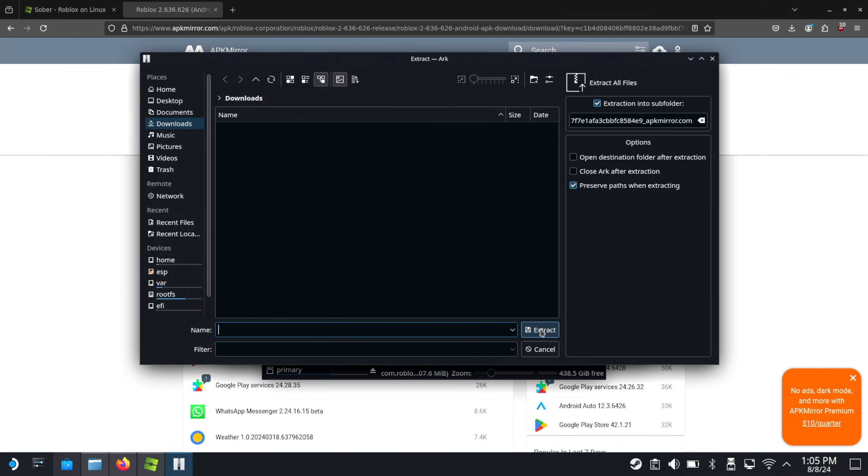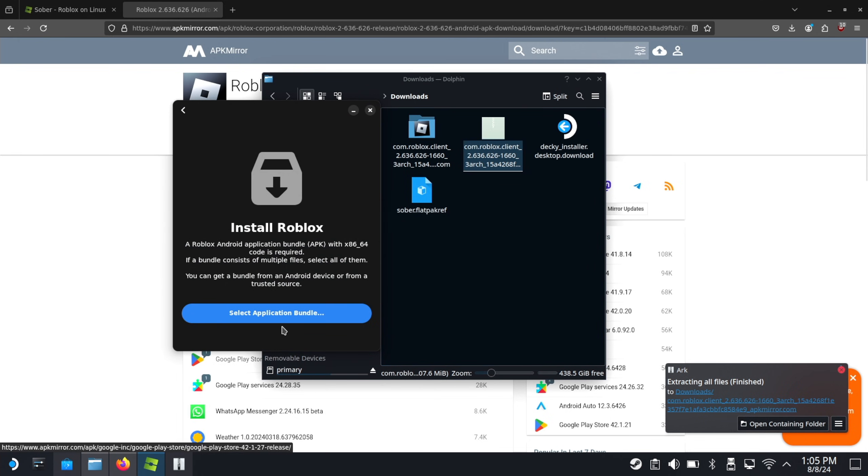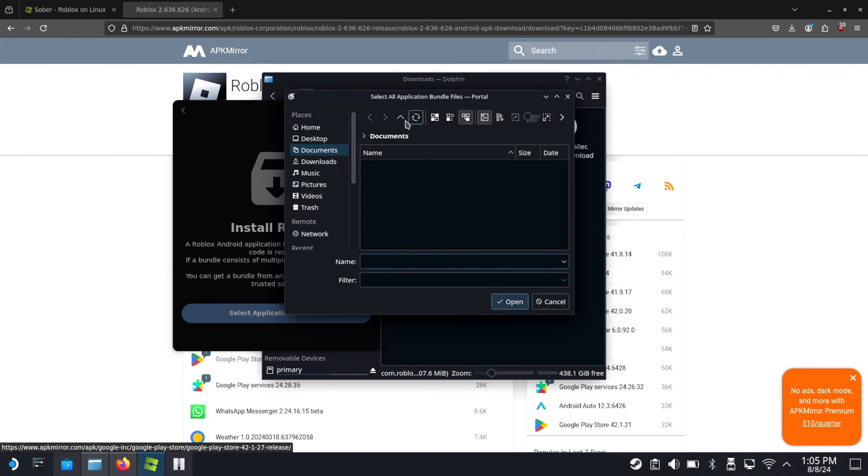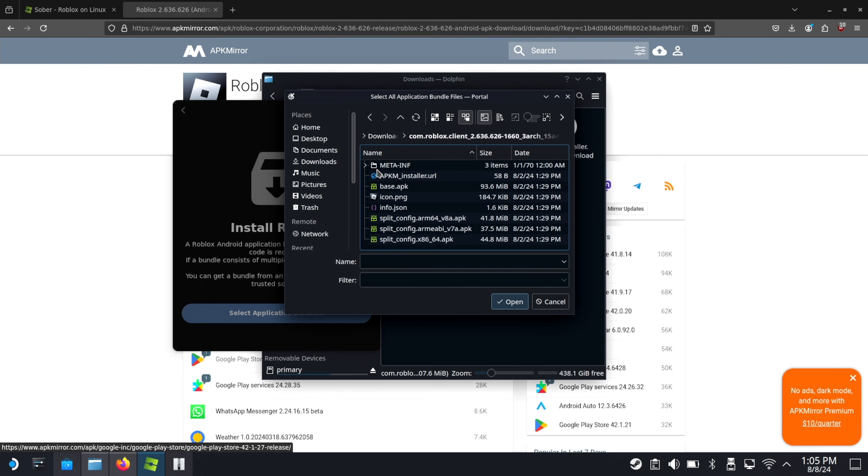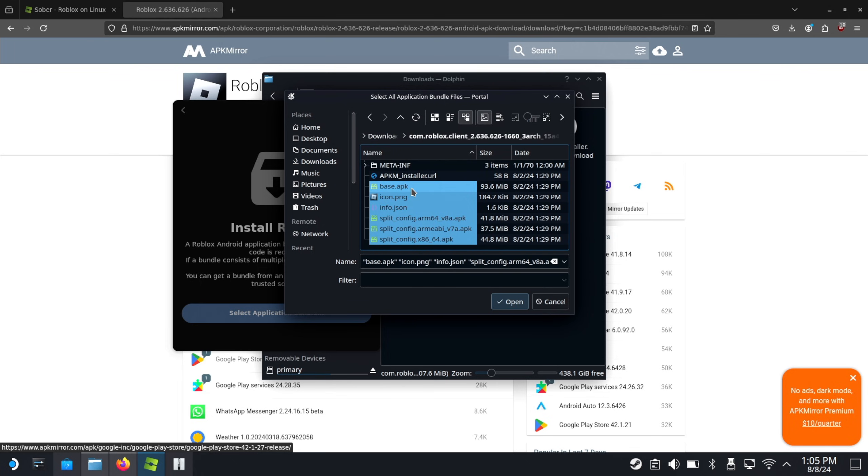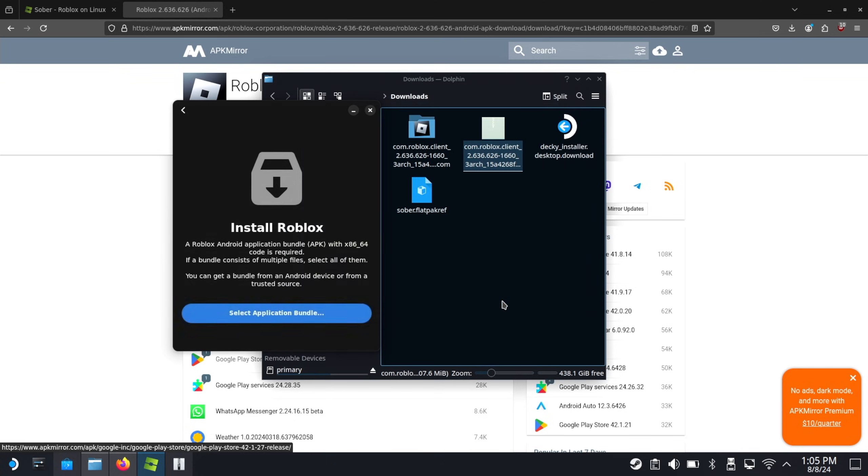Go to select application bundle. Go to wherever you extracted your zip folder. And you just want to drag all of this here. Make sure you get all of the APKs. It doesn't matter if the other files are selected or not. Hit open.